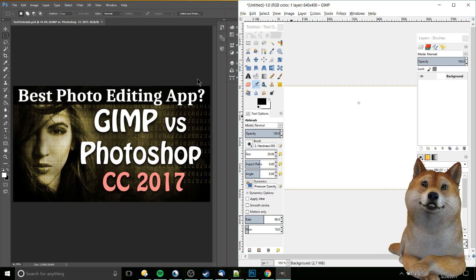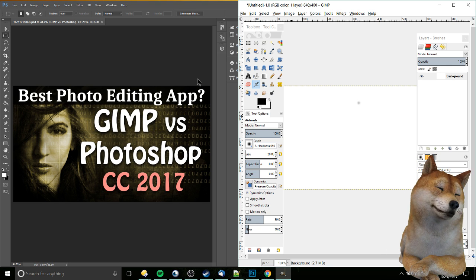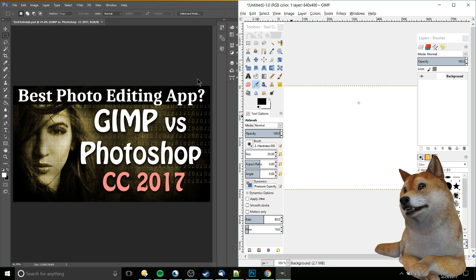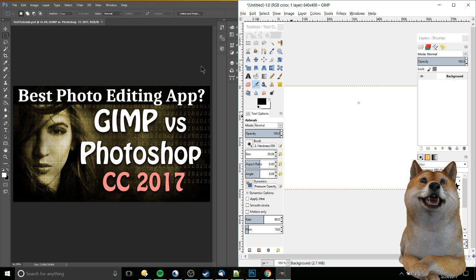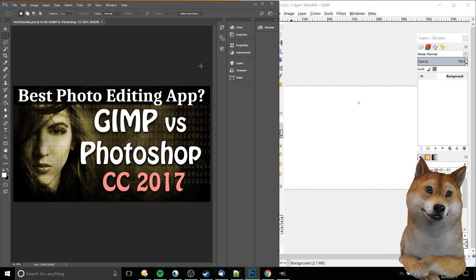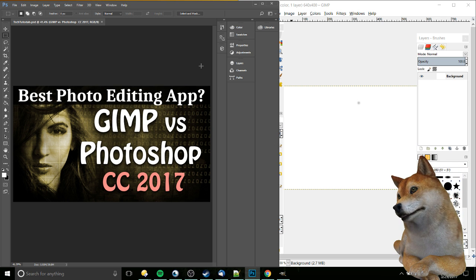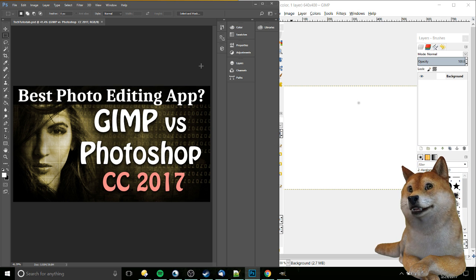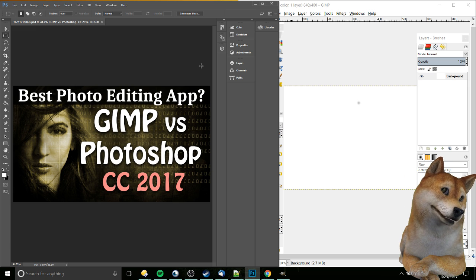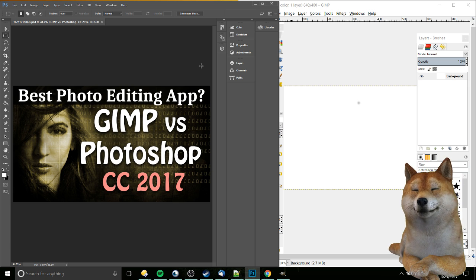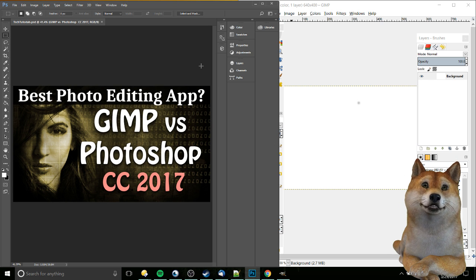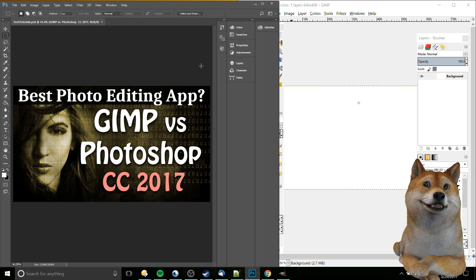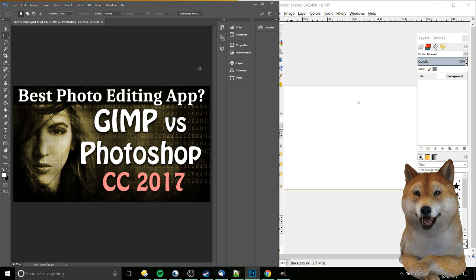So Photoshop, and we're specifically talking about the CC, that's Creative Cloud 2017 version, the newest one, is definitely the most well-respected when it comes to industry work if you're doing serious design, graphic design, photo editing. Most people will talk about Photoshop when they're talking about serious applications you use for that kind of thing.